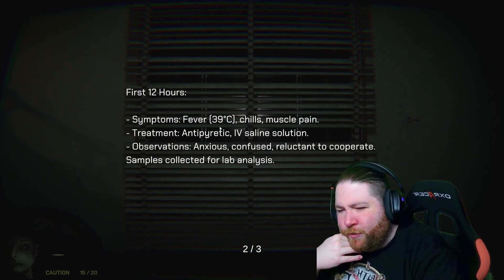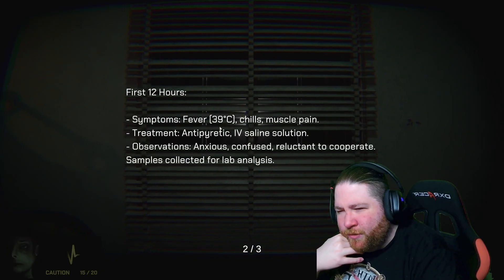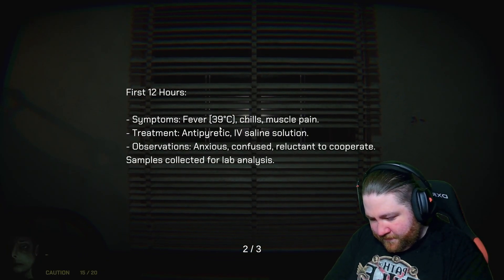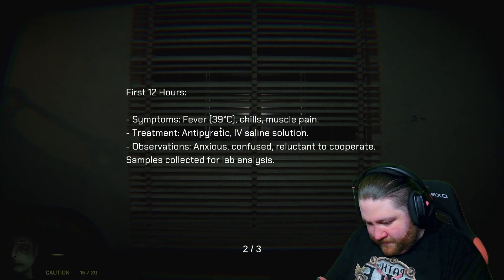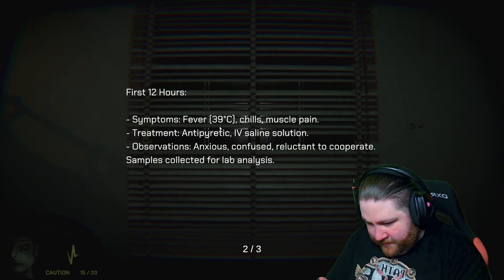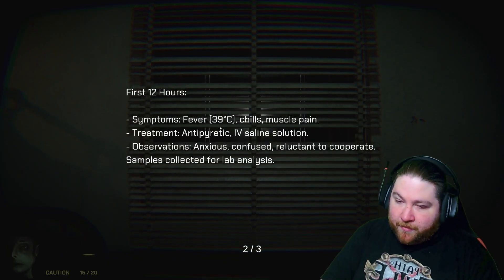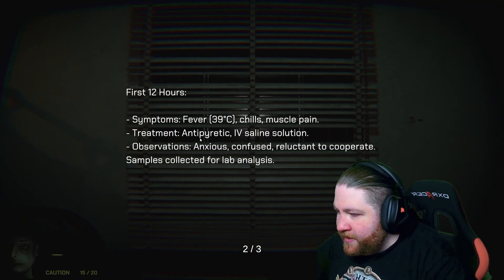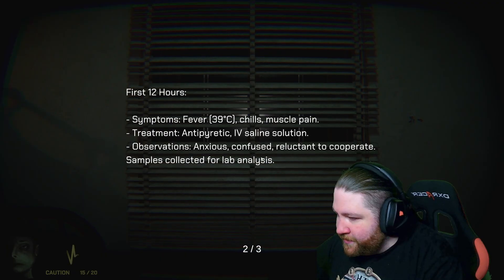That'd be like, what, 104? 102. Okay, so it's a little bit lower than I was thinking. Muscle pain, anti-pyretic IV saline solution.